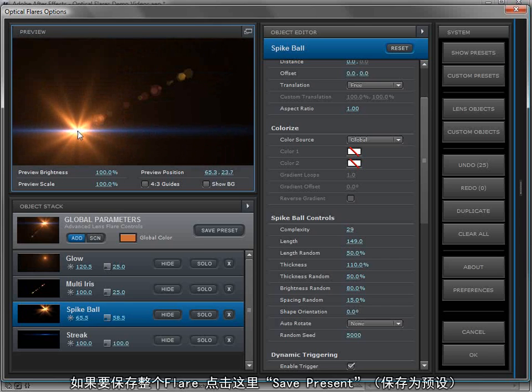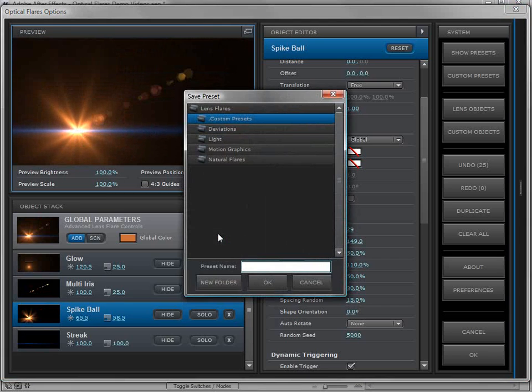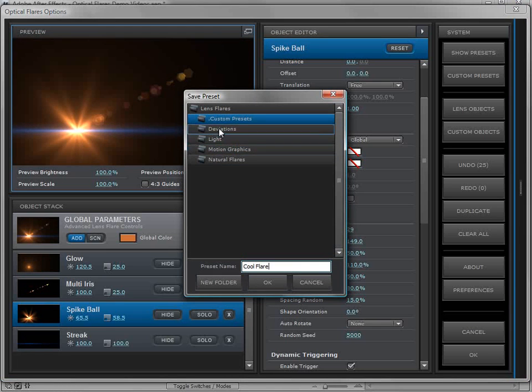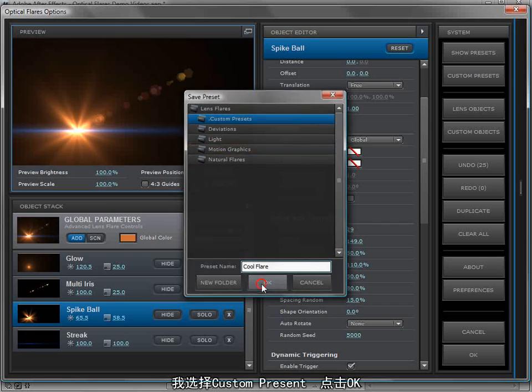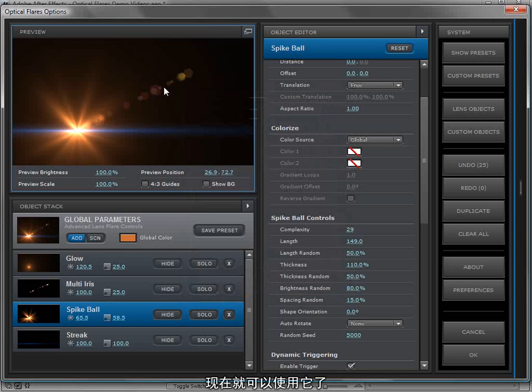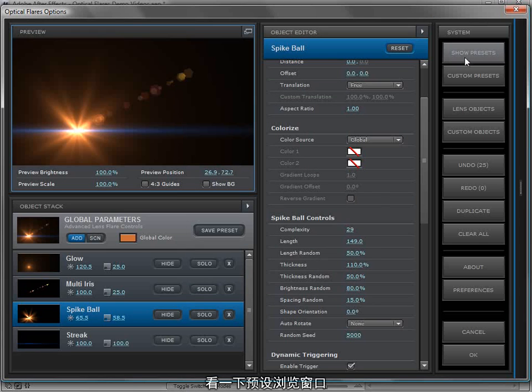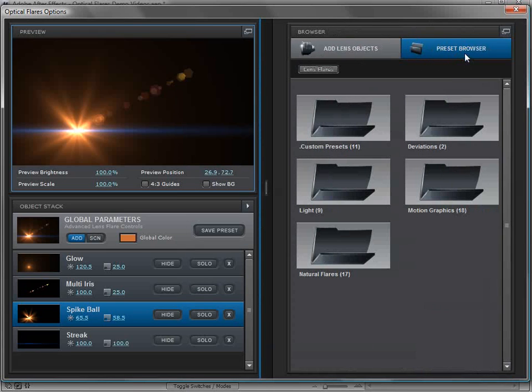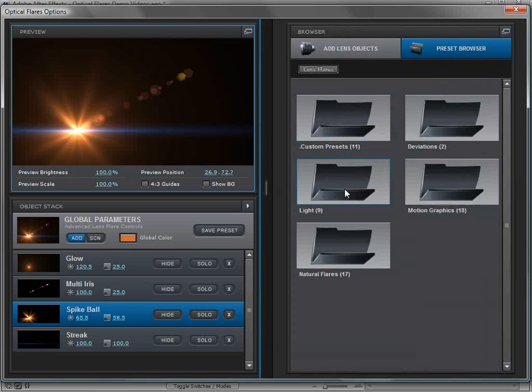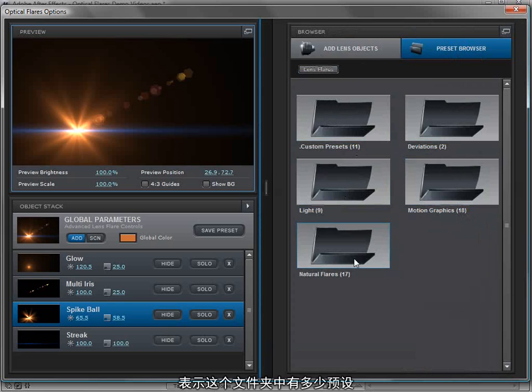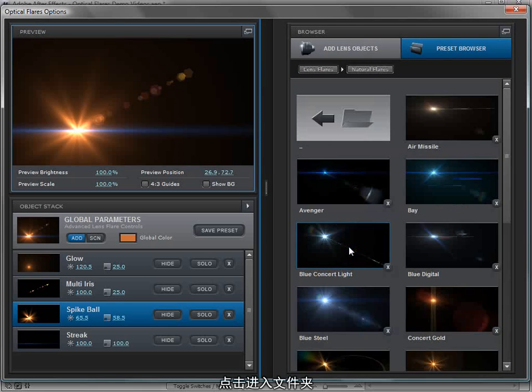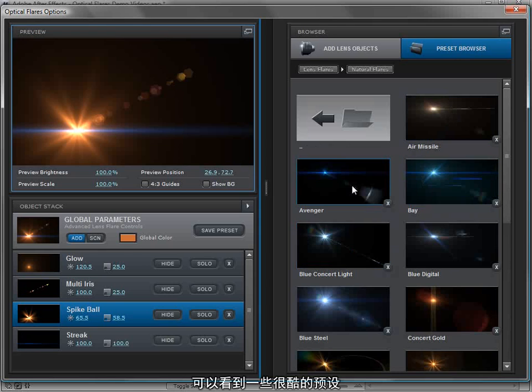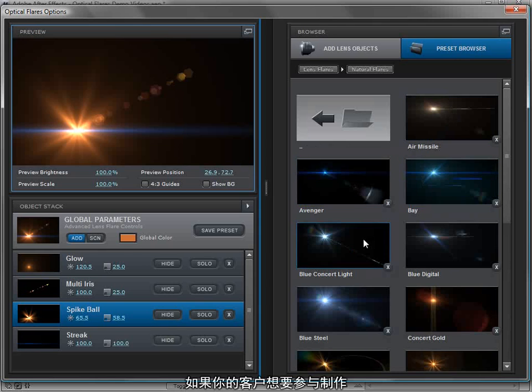If you want to save the entire lens flare, just click save preset and you can give it a name, select a folder you want to save it to. In this case, we'll save it to the custom presets and I'll hit OK. And now it's available. So let's take a look at the preset browser. We'll click show presets and the preset browser slides out and we have our folders. You'll also notice there's a number next to each of the folders and that indicates how many presets are in that folder. We can click on a folder and now we can see a thumbnail for all of the great presets that are available.